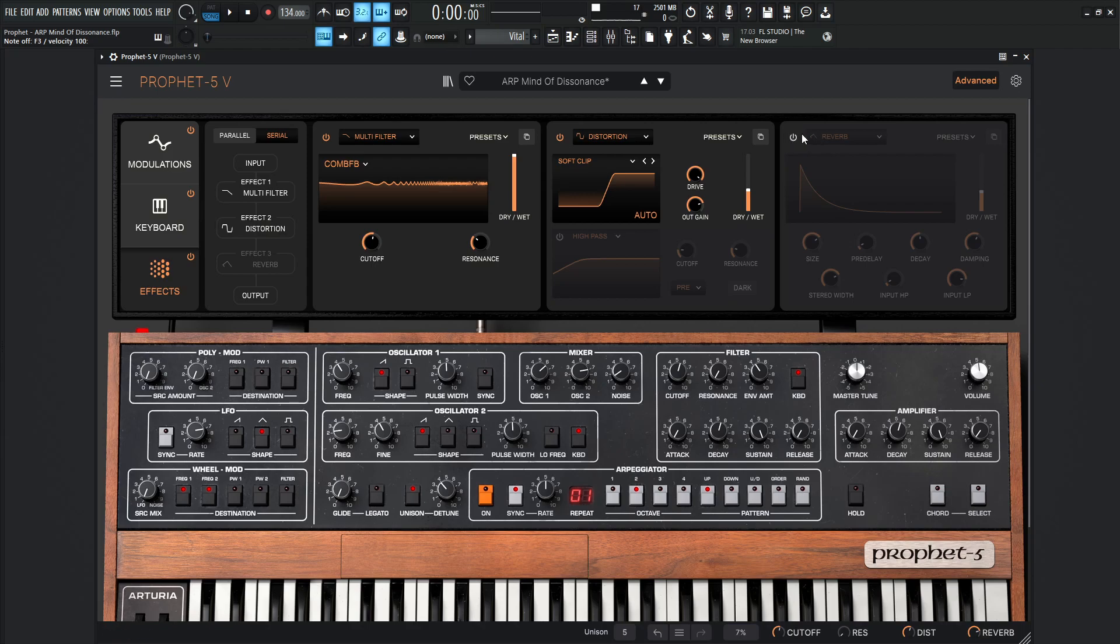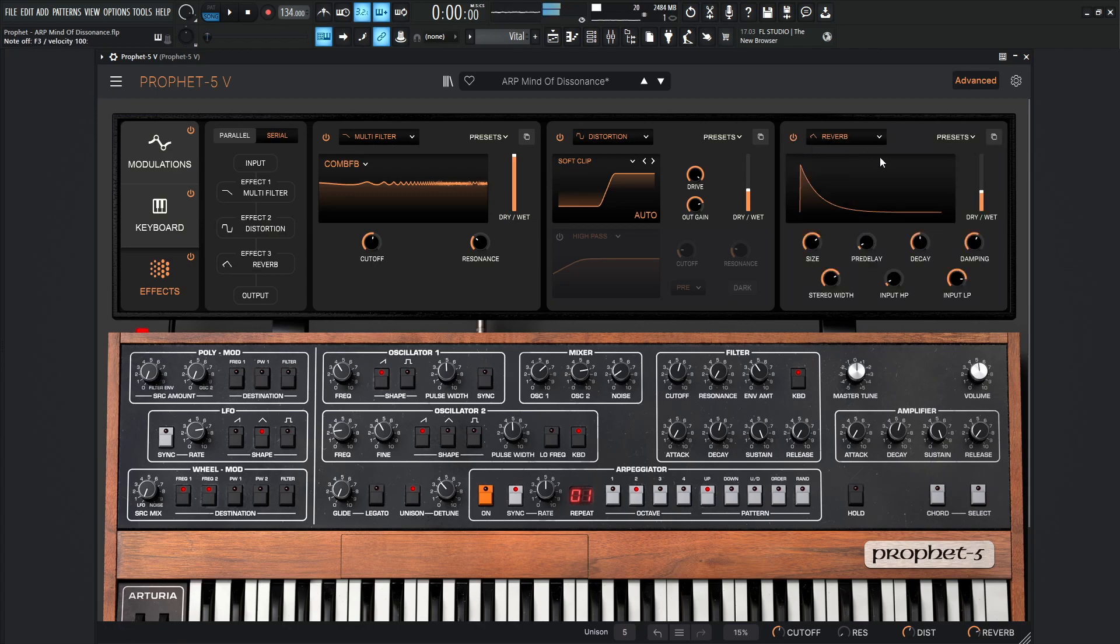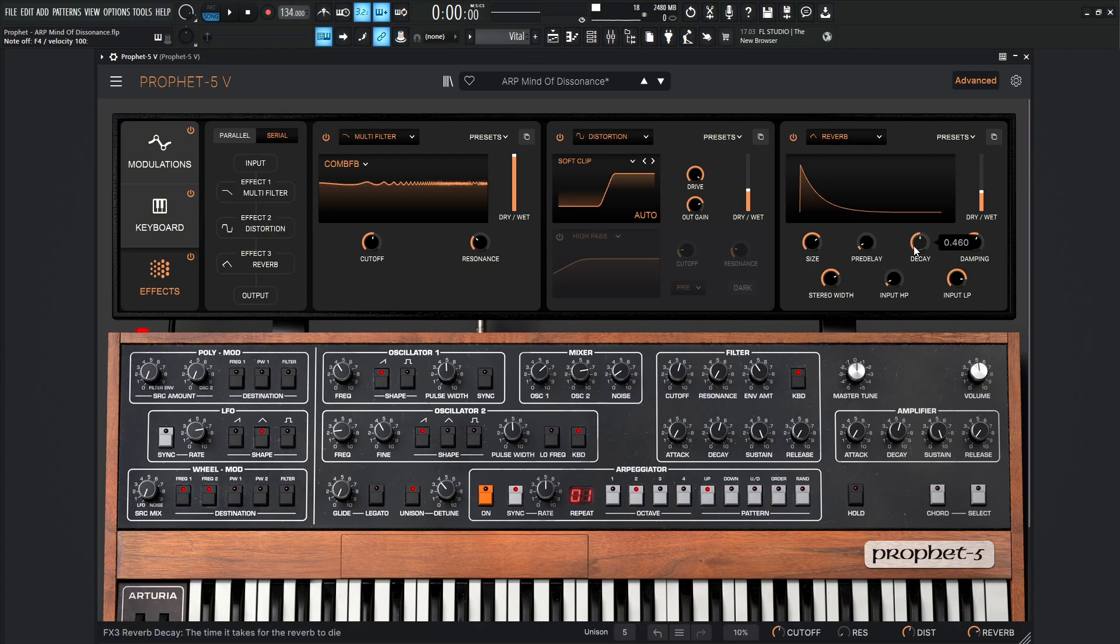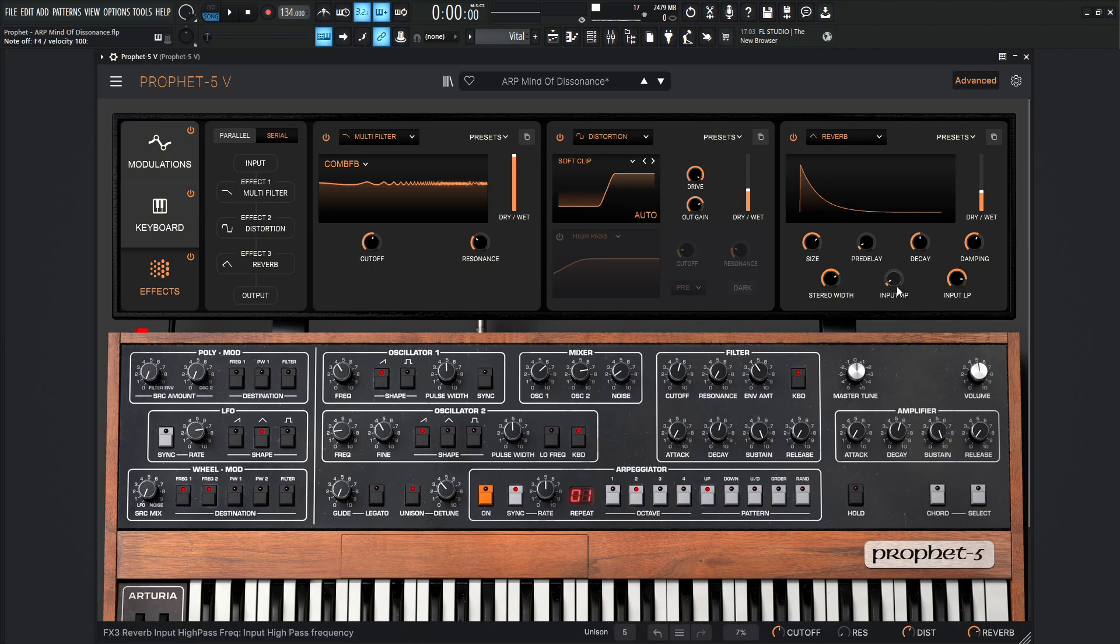And then from here, we're going to go into a reverb. So without the reverb, just kind of dry. It's not really in a room yet. And now with the reverb. So for this reverb, the size is going to be 1.08. The pre-delay, 0.003 seconds. Decay, 0.460. Damping, 0.593. Stereo width, 0.364. Input high pass, 44 hertz. Input low pass is going to be 7,661 hertz.